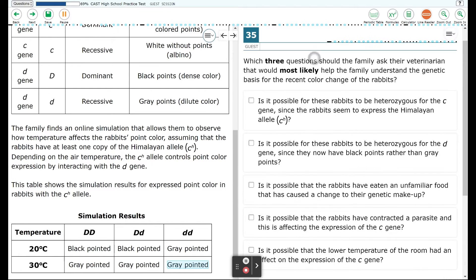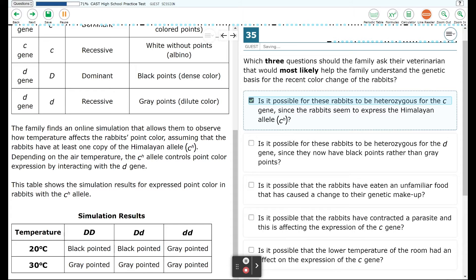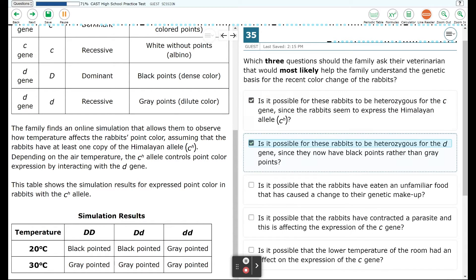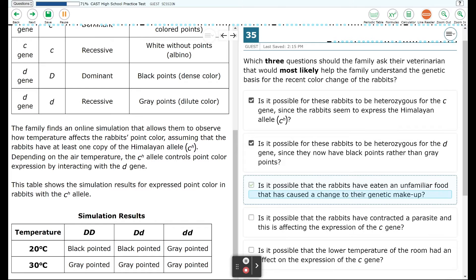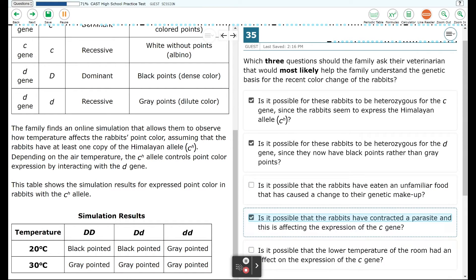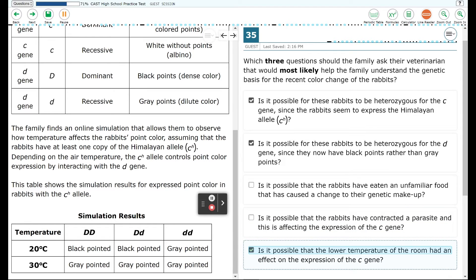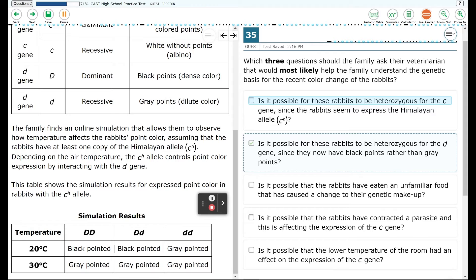Question 35 asks which three questions the family should ask their veterinarian to most likely help them understand the genetic basis for the recent color change. Option A: Is it possible for these rabbits to be heterozygous for the C gene, since the rabbits seem to express the Himalayan allele? Option B: Is it possible for these rabbits to be heterozygous for the D gene, since they now have black points rather than gray points? Option C: Is it possible for the rabbits to have eaten an unfamiliar food that caused a change to their genetic makeup? Option D: Is it possible that the rabbits have contracted a parasite affecting the expression of the C gene? Option E: Is it possible that the lower temperature of the room had an effect on the expression of the C gene?